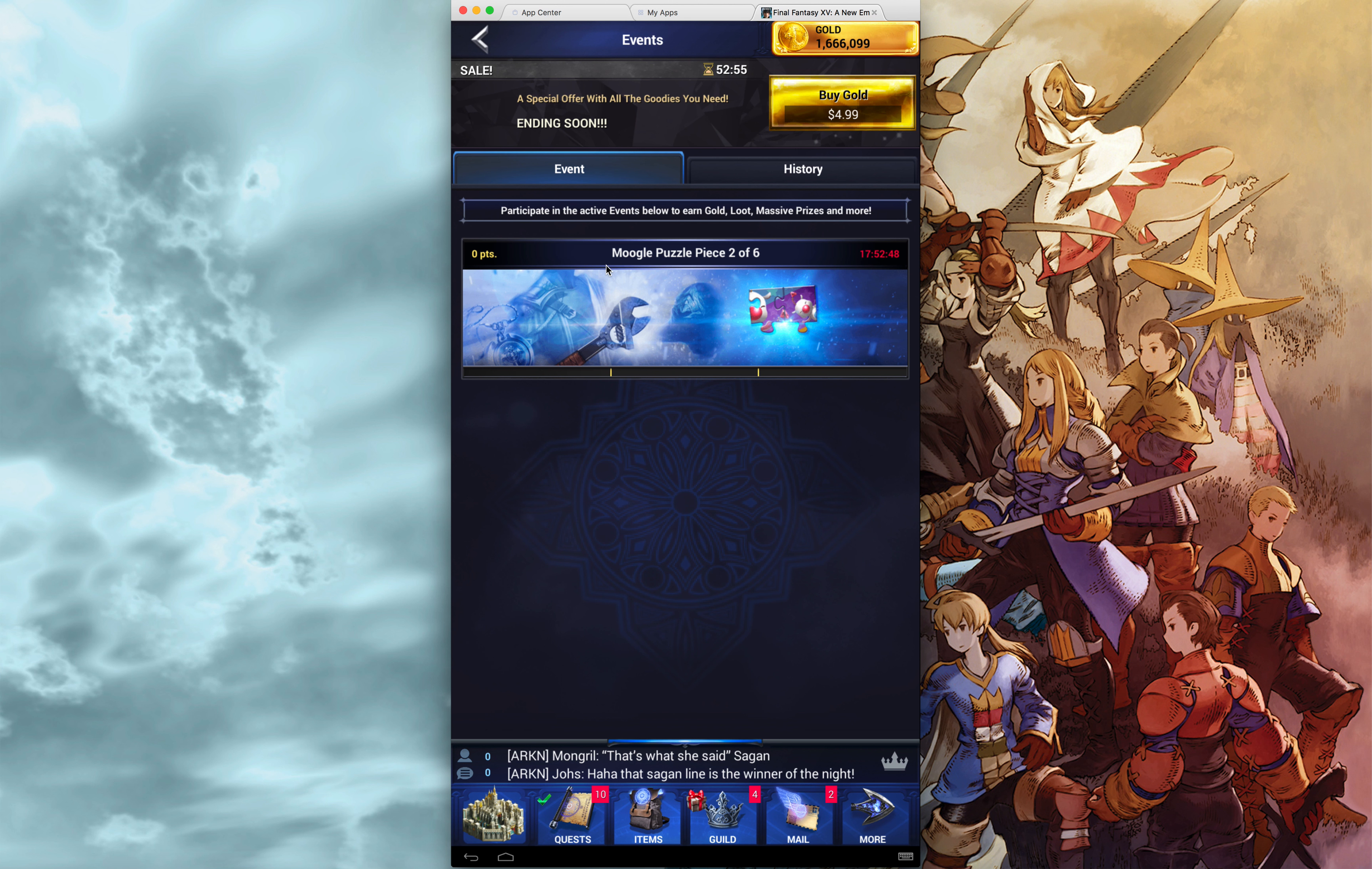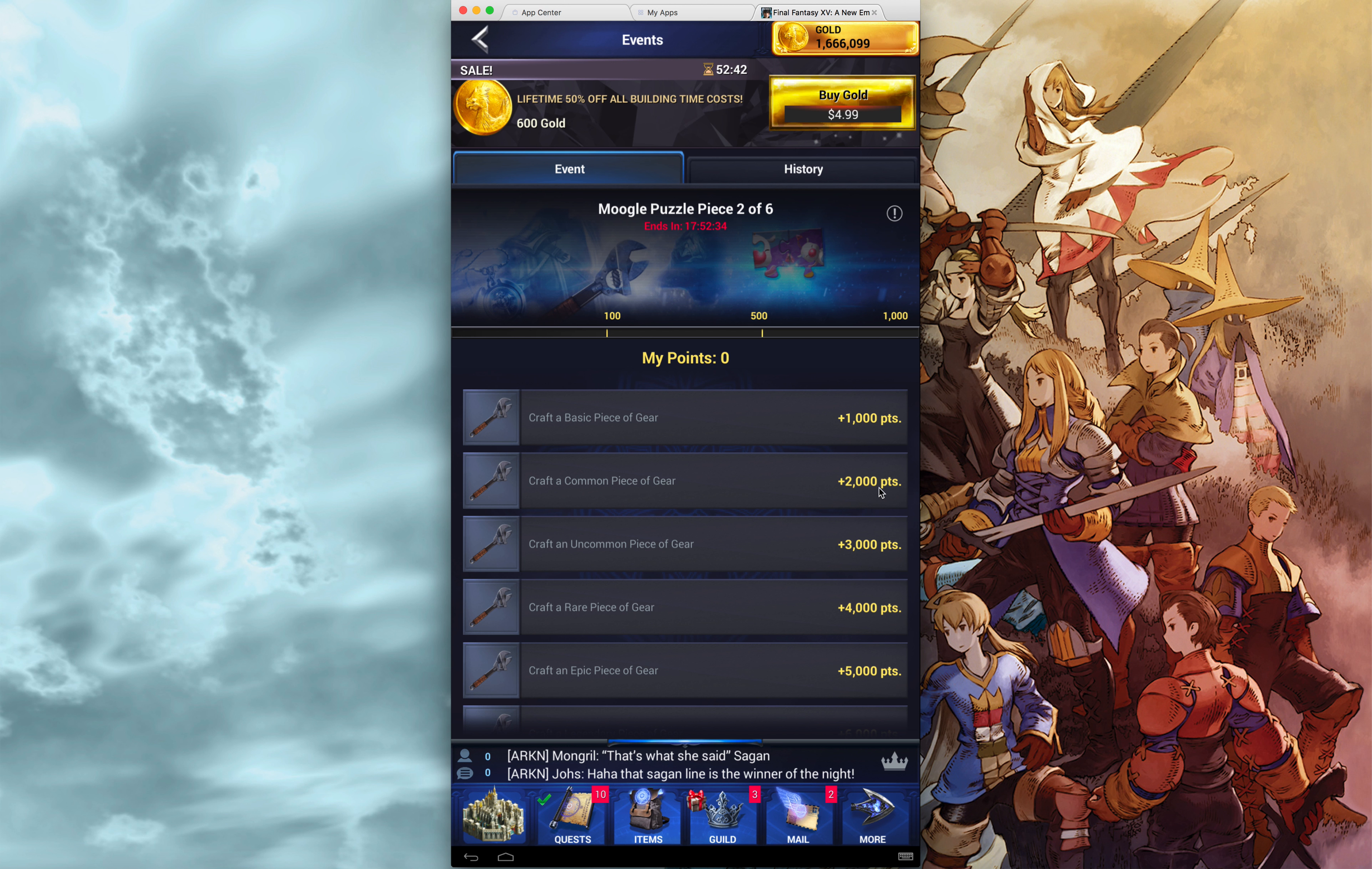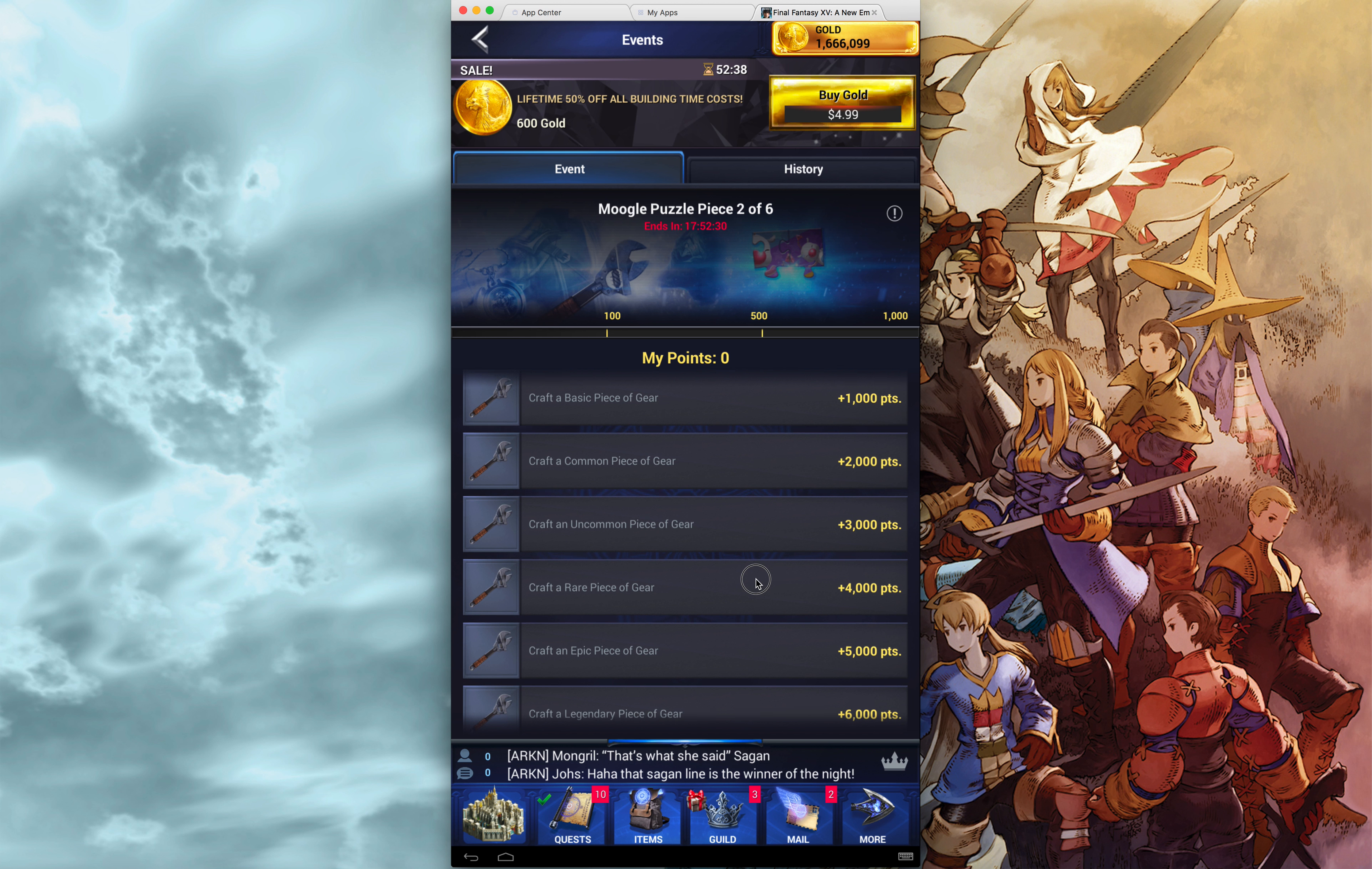But to go into this, this is Moogle Puzzle Piece 2, and all these are 24-hour quests, it's pretty standard. And inside it says craft a piece of gear for 1,000 points, craft a common piece of gear for 2,000, an uncommon for 3,000, a rare piece of gear for 4,000, an epic or legendary.